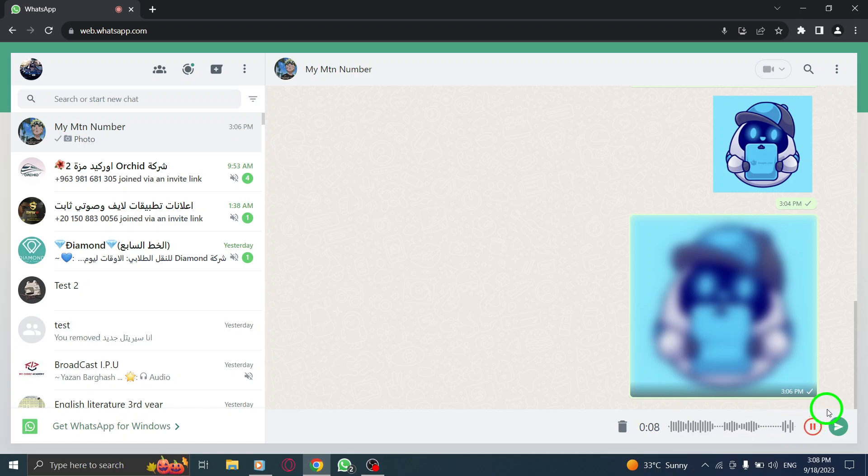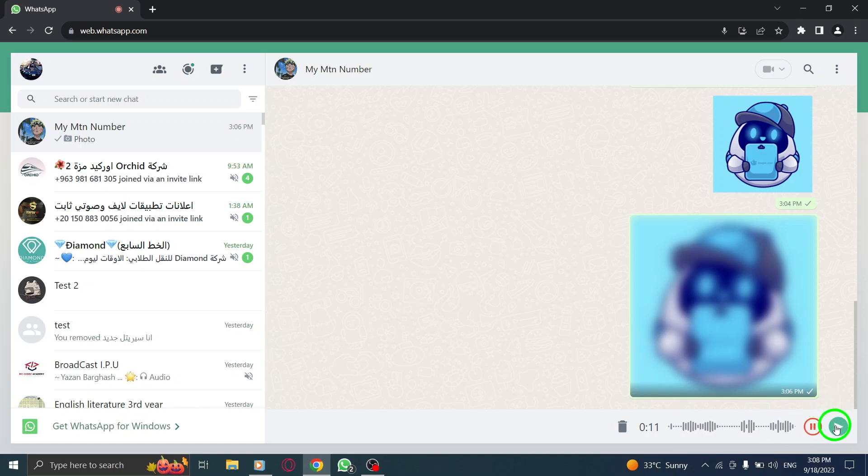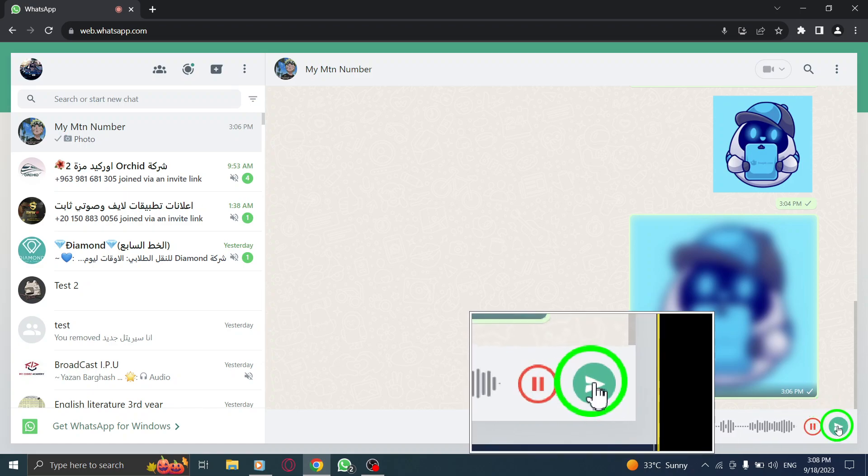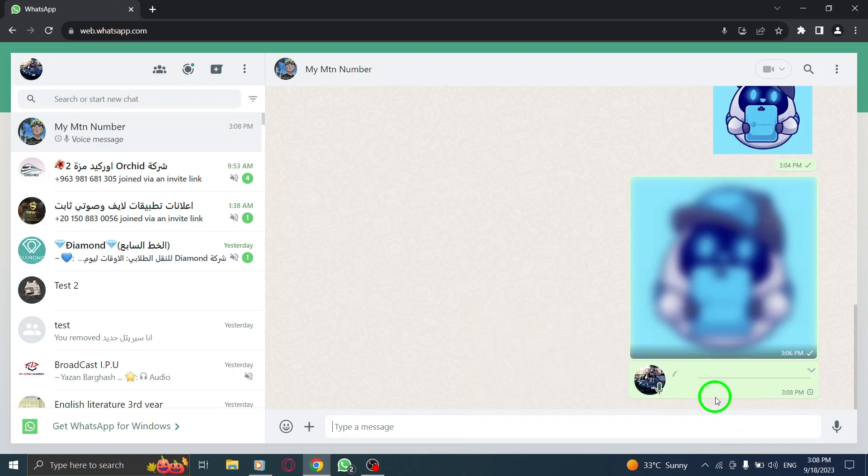Step 5. When you finish recording, release the microphone icon and the voice message will be automatically sent to the recipient.